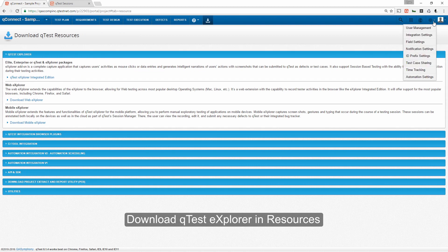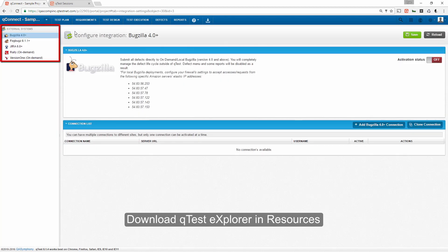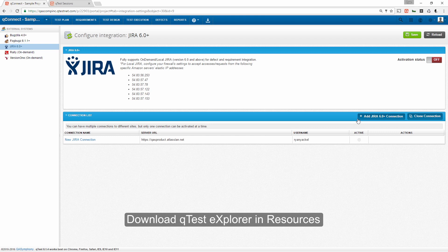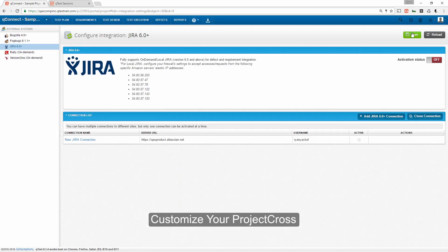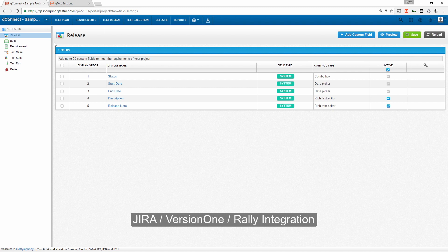Click the Settings icon to set up an integration with JIRA, Version 1, or Rally. You can also customize your project artifacts by changing system values or adding custom fields.